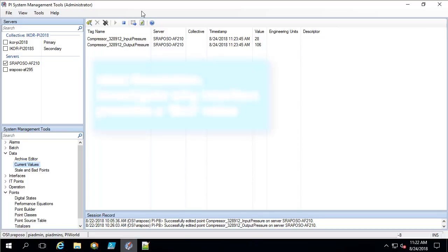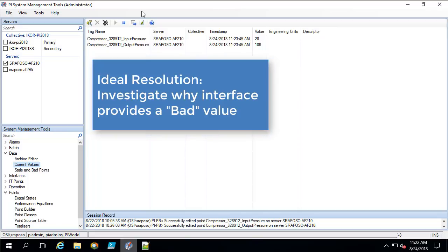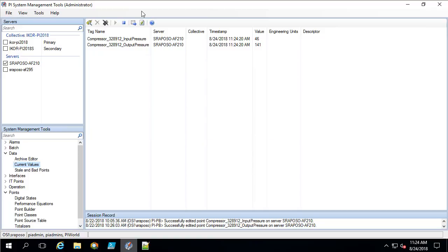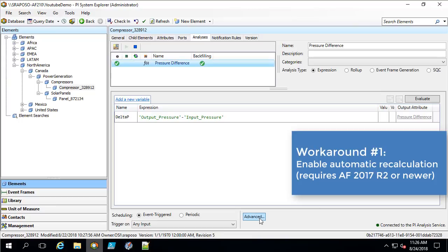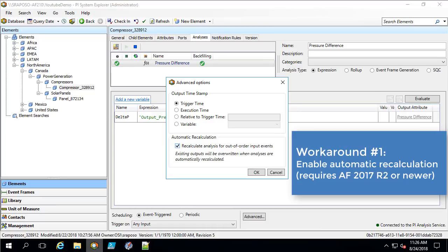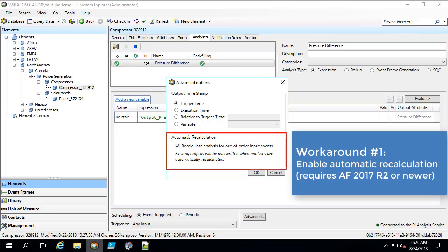The proper solution to resolve this issue completely would be to investigate the PI interface or the application that is writing to this PI point, determine why a bad value is being written, and if possible fix the application or interface to not write a bad value. If it is not possible to prevent the bad value from being written, an alternative solution would be to enable this analysis for auto-recalculation by going to the advanced tab and selecting automatic recalculation. Note this is a new feature of AF 2017 R2 and therefore you must have at least this version to utilize this feature.